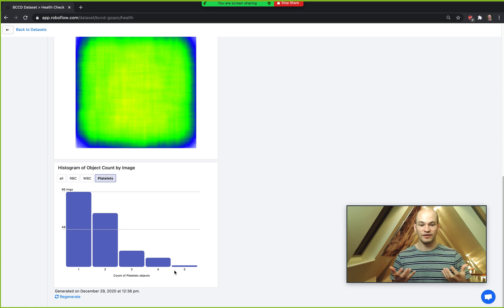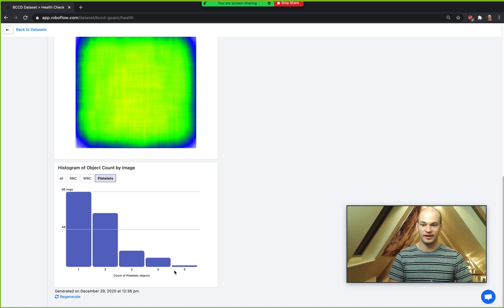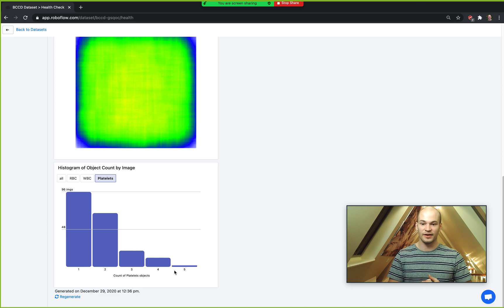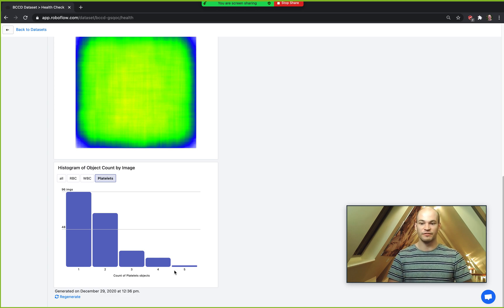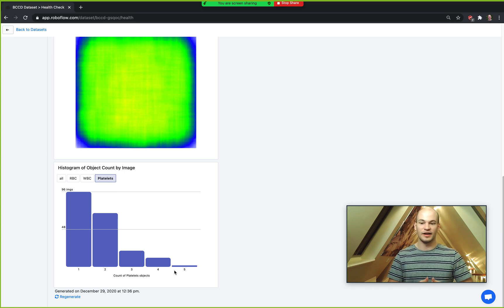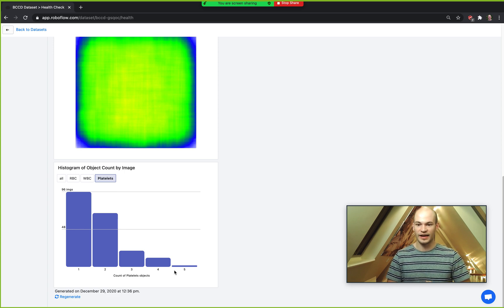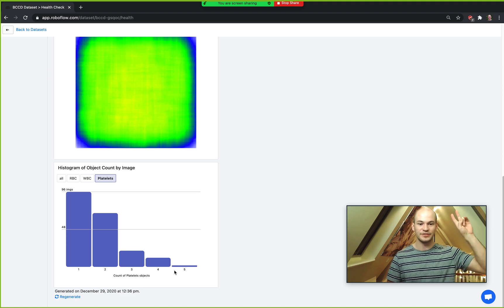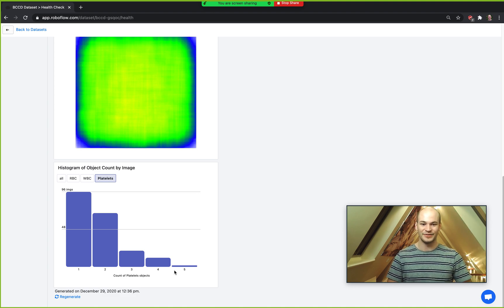That was our introduction to the dataset object count histogram, and we hope you enjoyed this video. This feature is available on the Roboflow Pro plan, so if you're interested, go ahead and check it out. Drop us a line if you want access, and as always, happy training — see you in the next video!